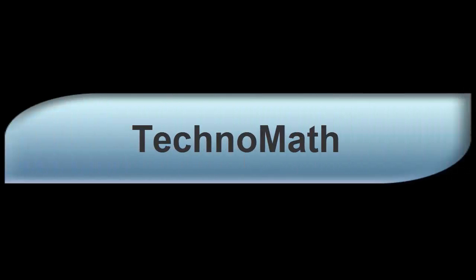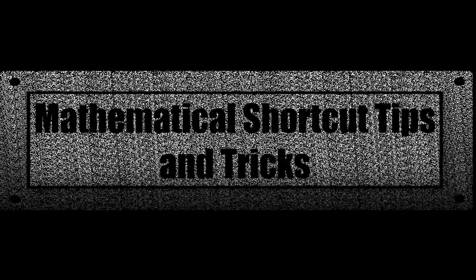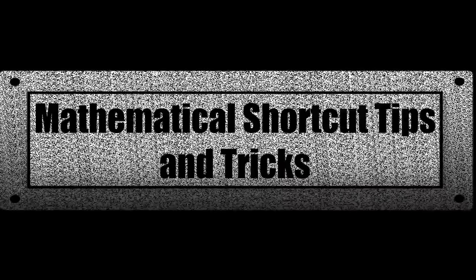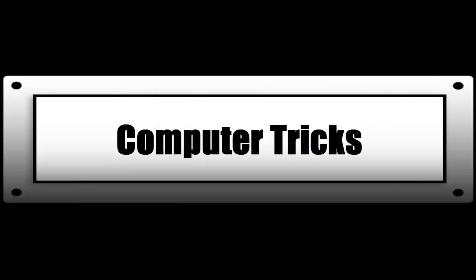Welcome to TechnoMath where you can find mathematical shortcut tips and tricks and computer tricks. Click here to subscribe the channel.